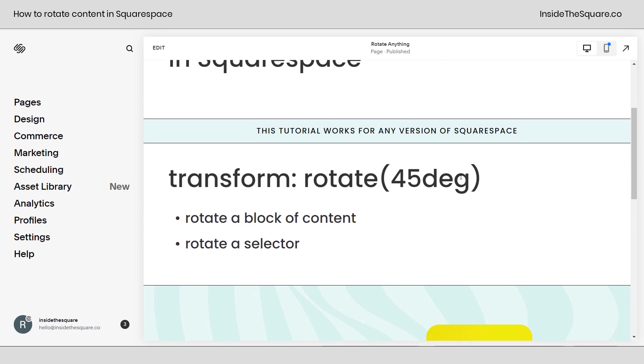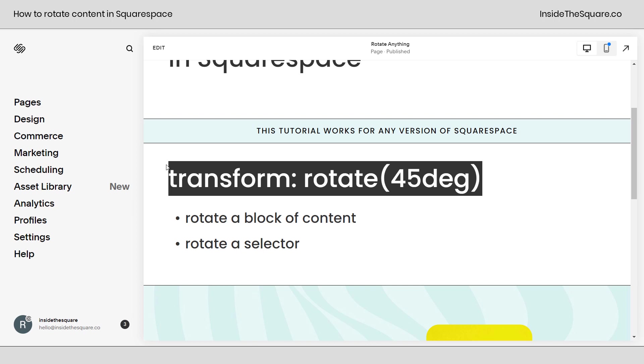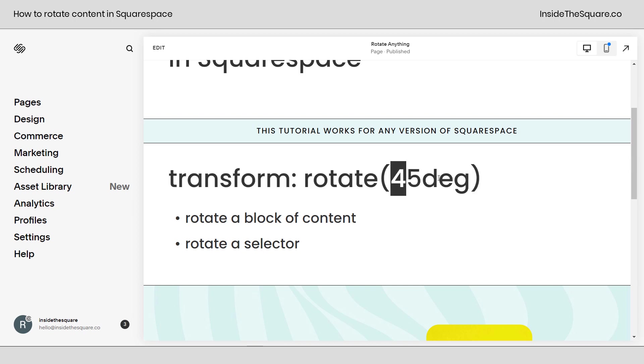This right here is the custom CSS that we're going to use today. This is going to tell a browser to rotate something by 45 degrees or 45 DEG. We could totally change that value and I'll show you exactly how it works.